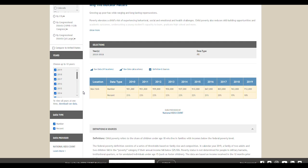The data type section offers you the option to view data by numbers or percentages. By default, the first way to view data is in a table, which shows you the years as well as the data types you can review.